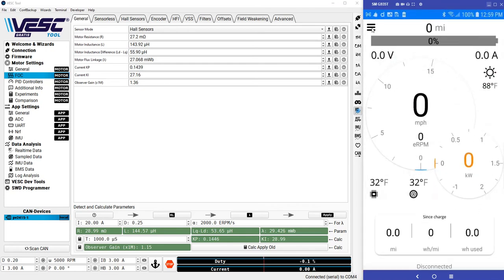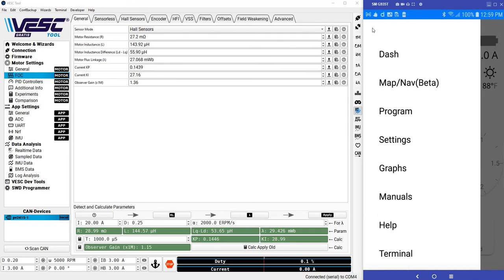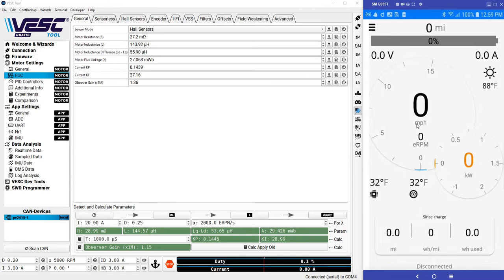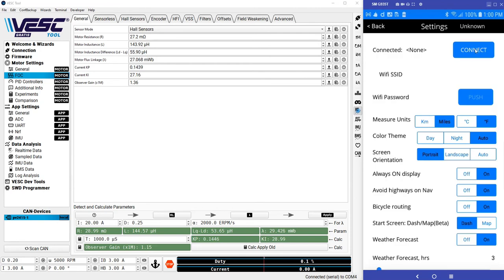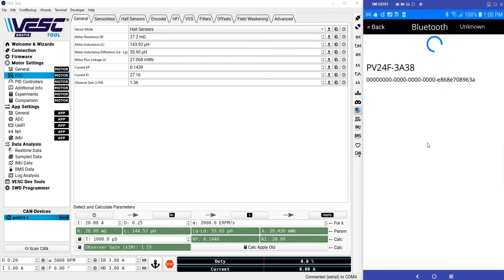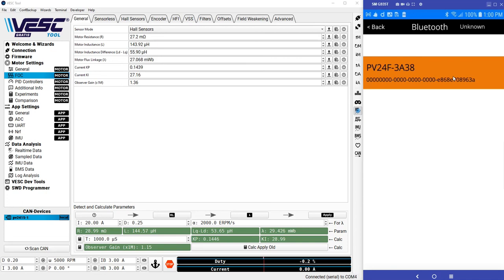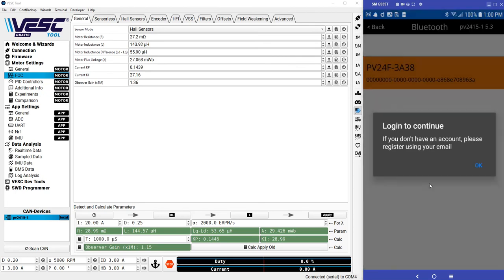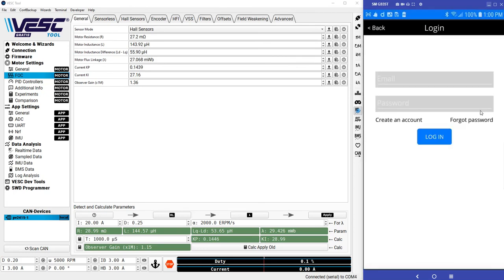The next thing you will do is hit this button on the top left, then go to the settings and hit connect. If you have your controller on and up and running, you will see this Bluetooth connection data. Hit that, select that, and you'll hear a confirmation beep from the controller. Now you will be prompted to log in.